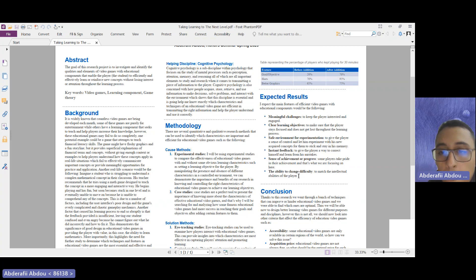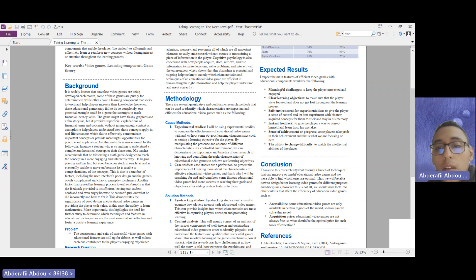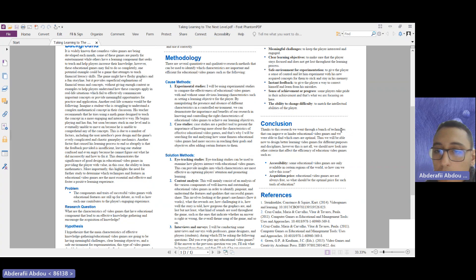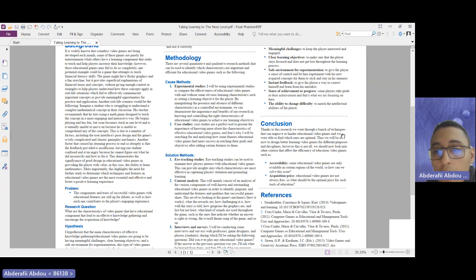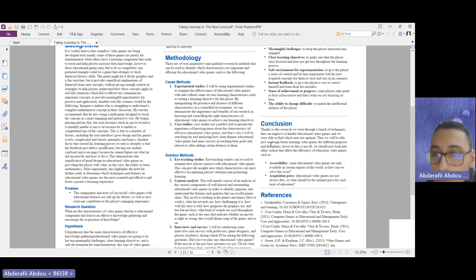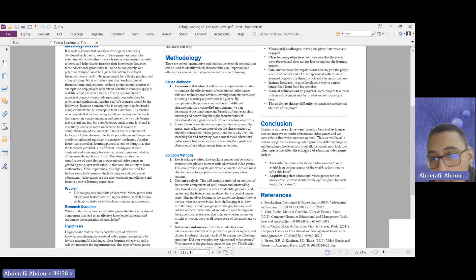Finally, for the conclusion, thanks to this research, we went through a bunch of techniques to improve educational video games, and we were able to find which ones are optimal. Thus, we will be able to design better learning video games for different purposes and disciplines. But that's not all. There are many other challenges that we need to discuss and investigate.